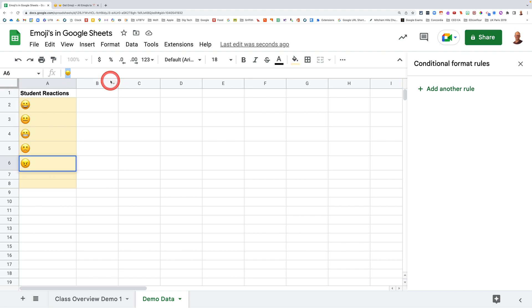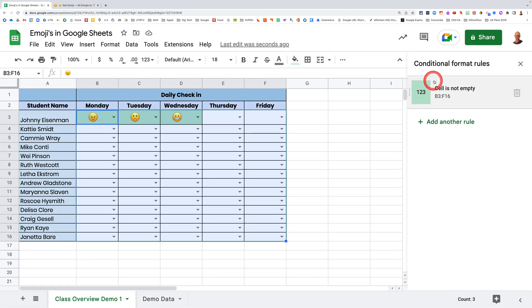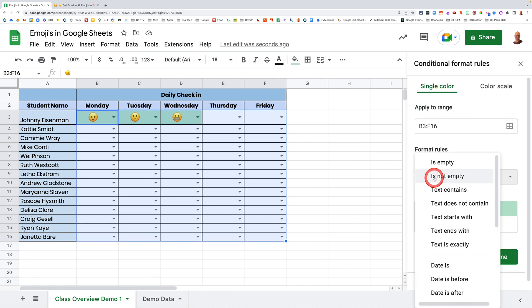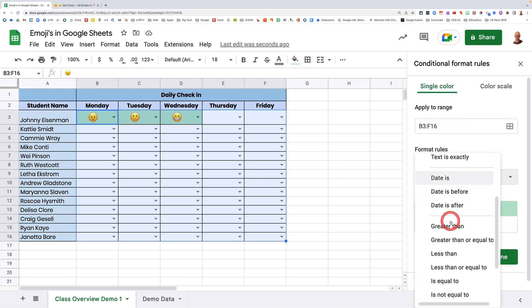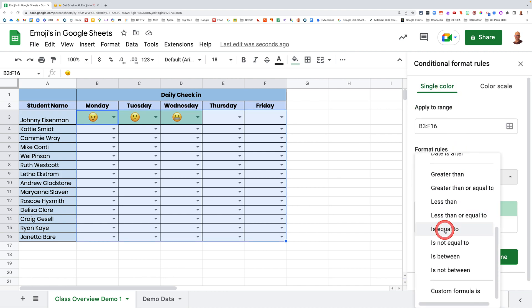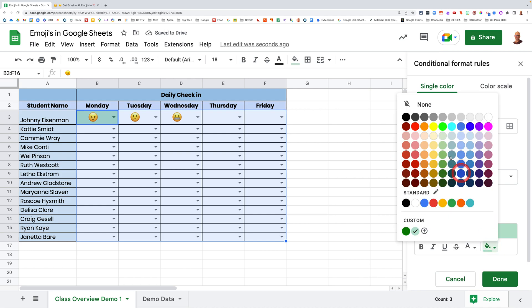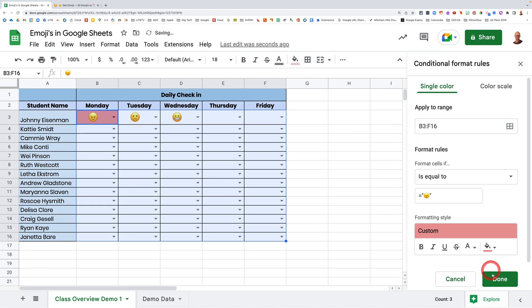Go control C, come back to my other page over here, come in here, go is equal to, now go equals, and then put the quotation marks, paste that emoji into there. And what we want to do is color that a red color like that, and go done.